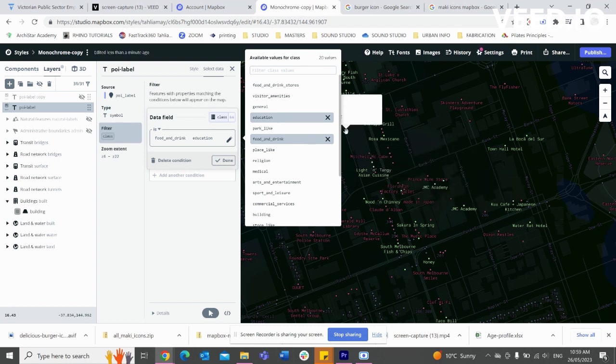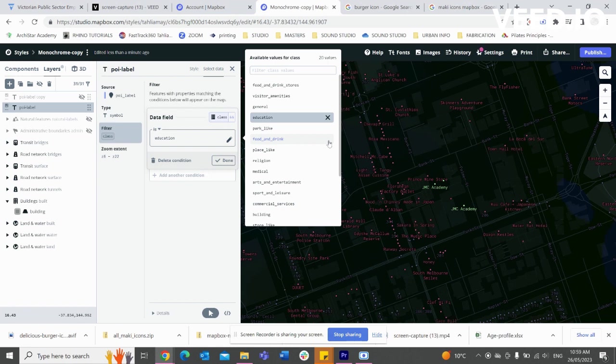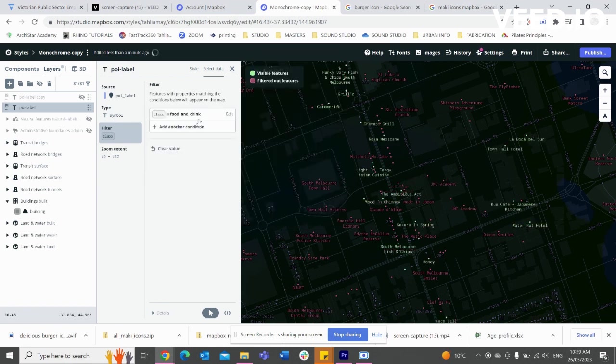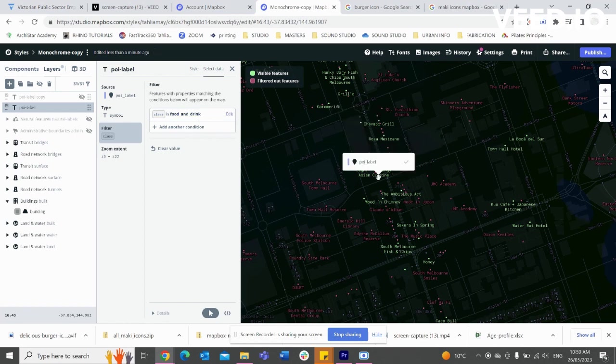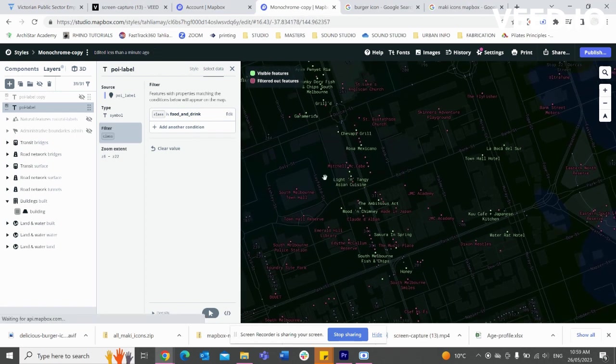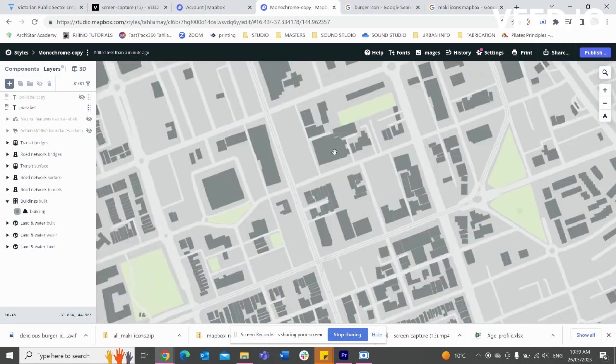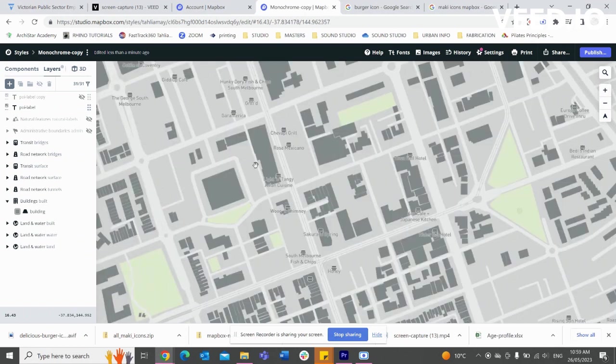But for today's tutorial, let's keep it with food and drink. Okay, and so now when we get out of this, we can see that's just food and drink places coming up.